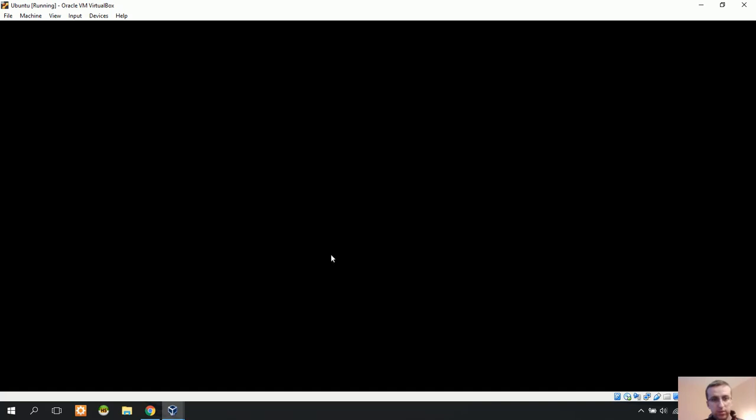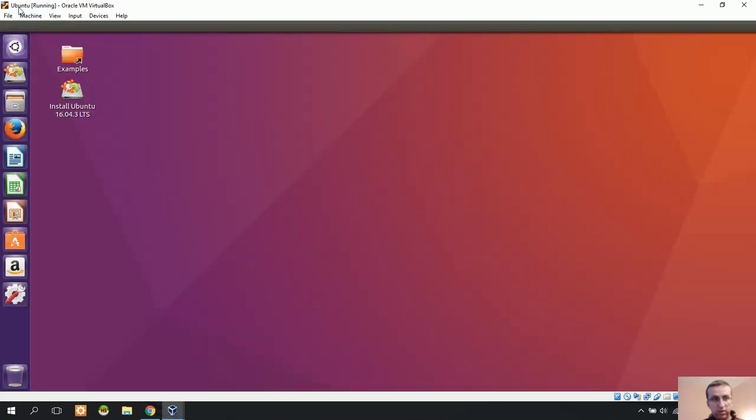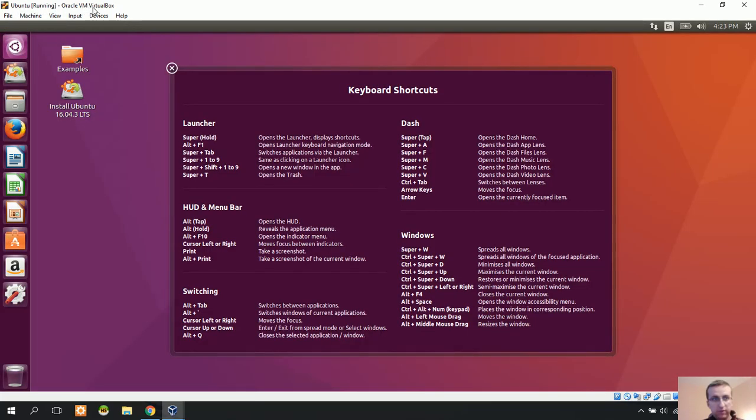It takes a little bit to create the specifications for the first time. We can see here that Ubuntu is now running in Oracle VirtualBox.